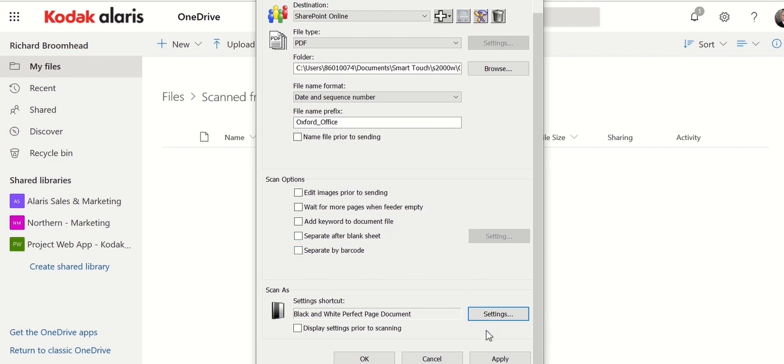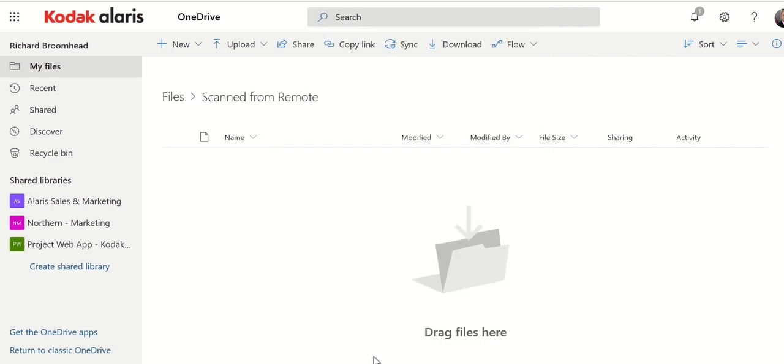I could do some basic separation from blank sheets for multi-page mail documents, or I could separate by a barcode. But for now, this is just showing the principle of bringing them in. So I apply this. OK it.